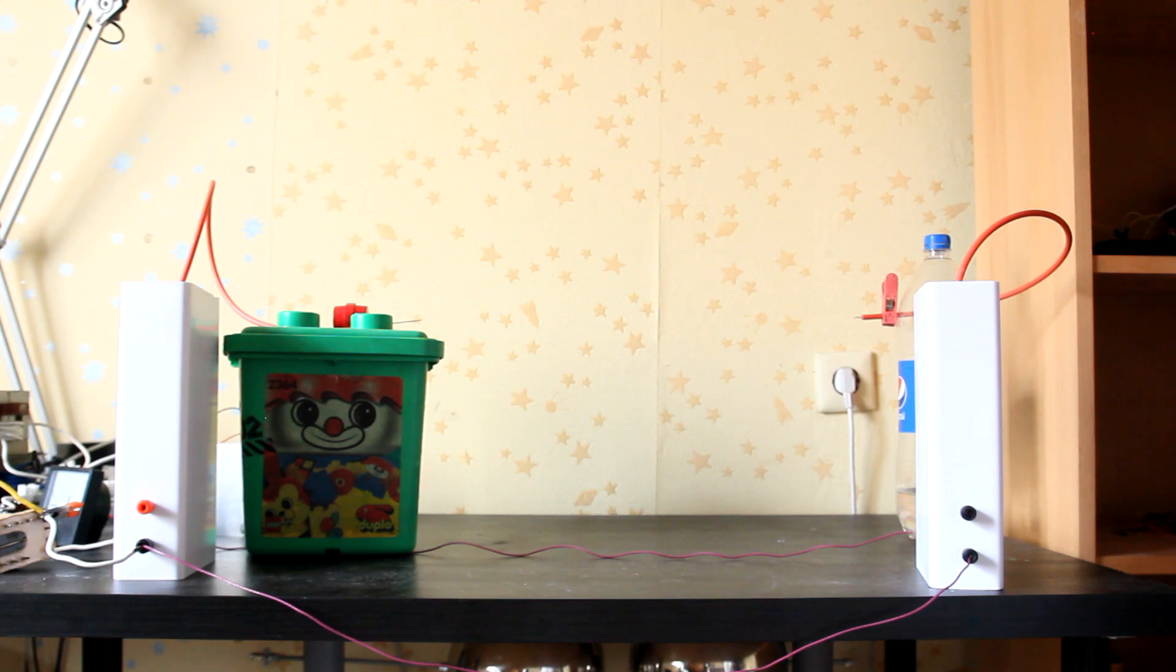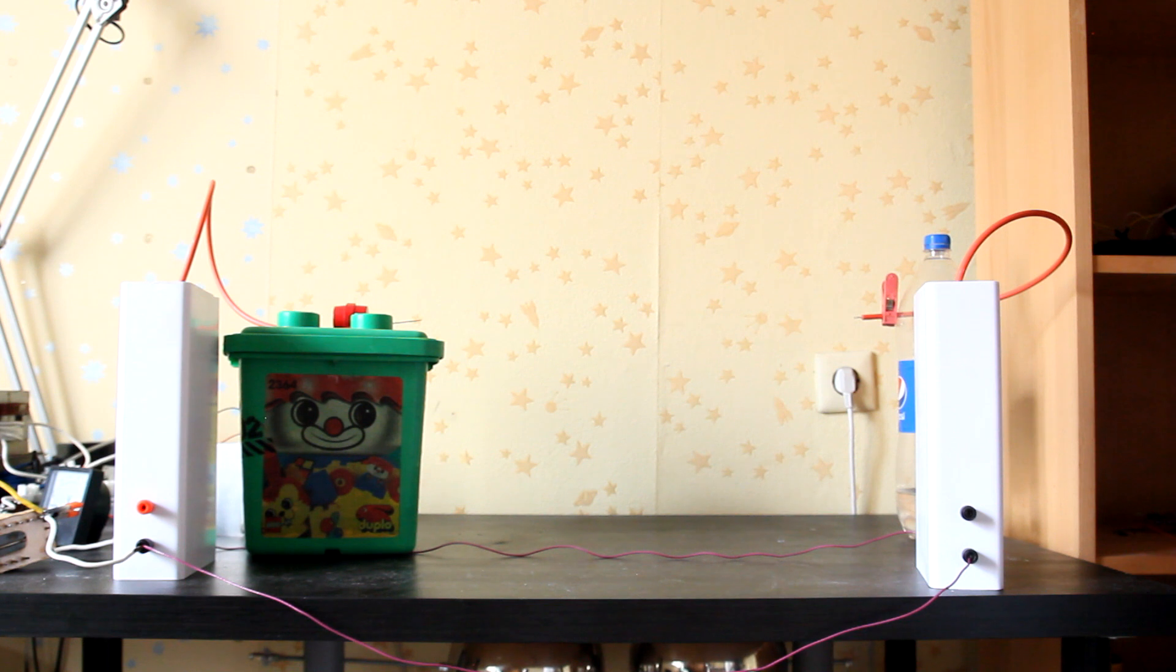Hi everybody! Today we have a quick video. I will just show you my new bipolar voltage multiplier setup.